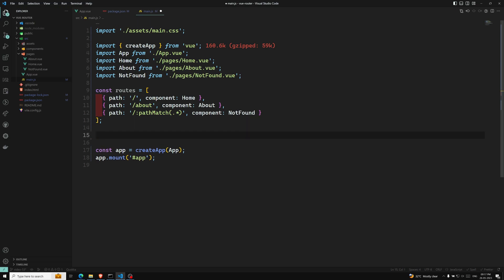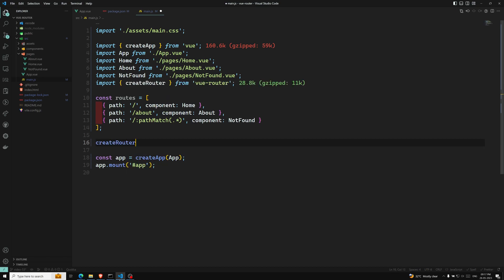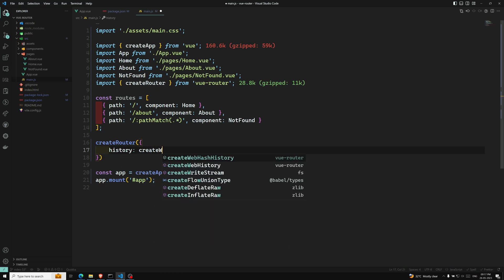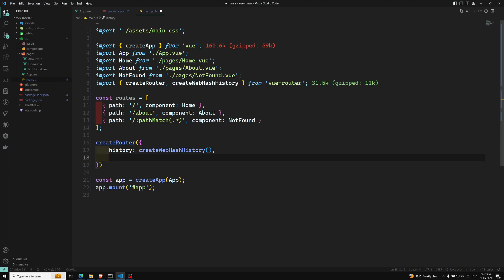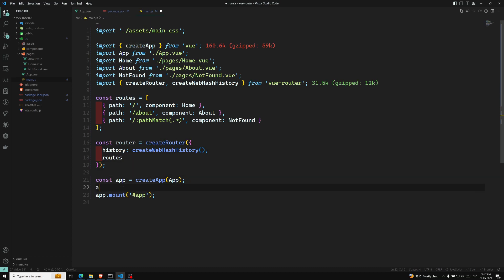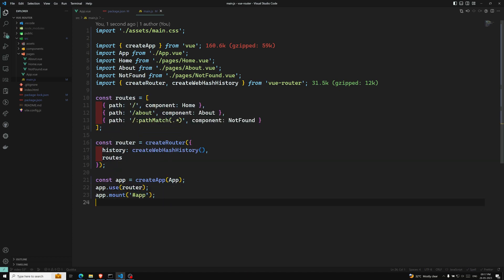Now with the routes defined, we need to create the router. We have a method available in Vue Router — we need to import createRouter from vue-router. createRouter takes an object as argument. In this object the first property is history, which uses the createWebHistory method — we'll discuss that — and the next property is routes. We save this in a constant called router, and then pass it to the app using app.use(router).